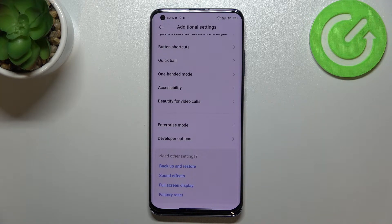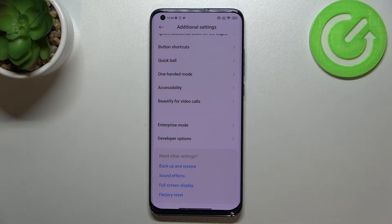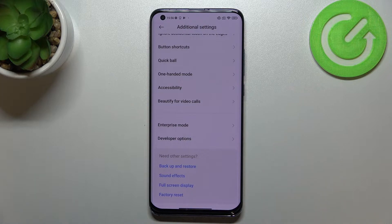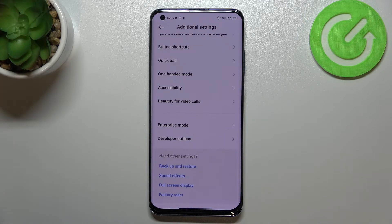All you have to do is simply find the about phone section, then keep tapping on the MIUI version and you will be allowed to unlock the developer options.